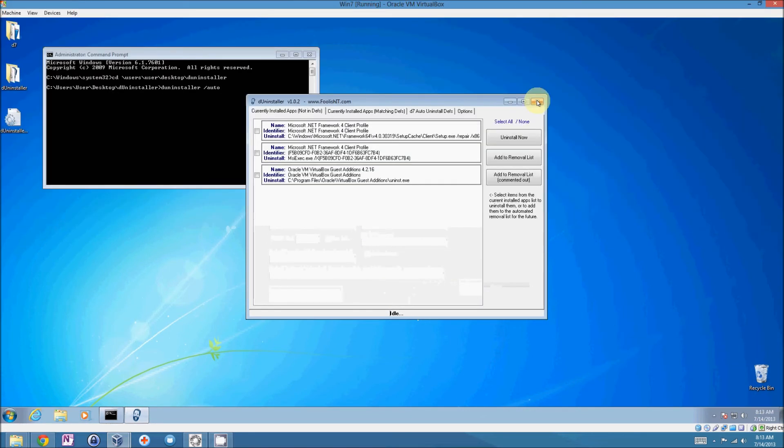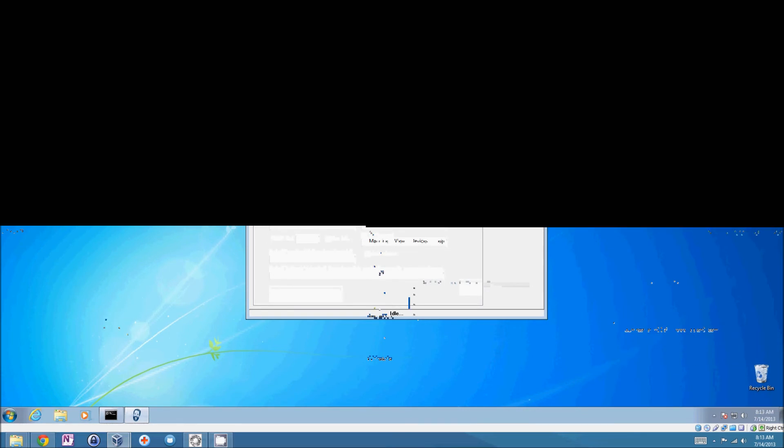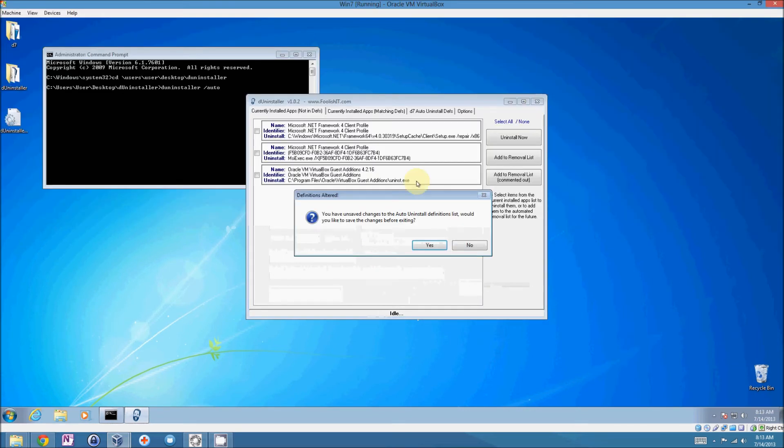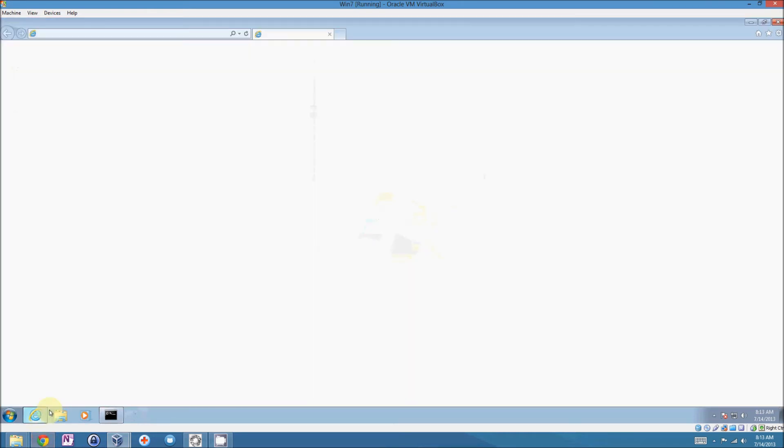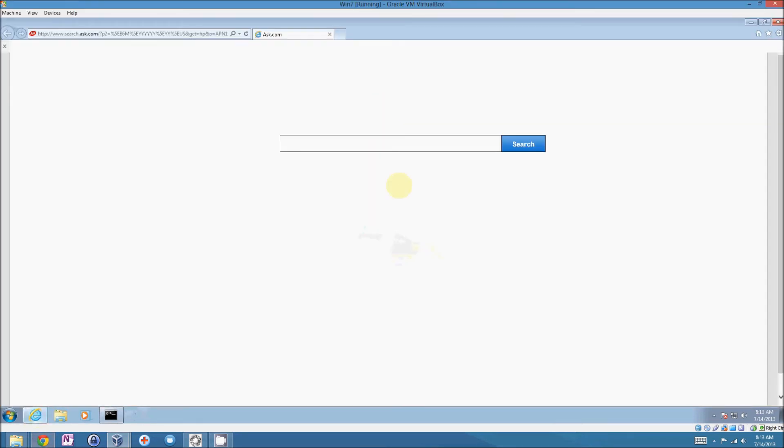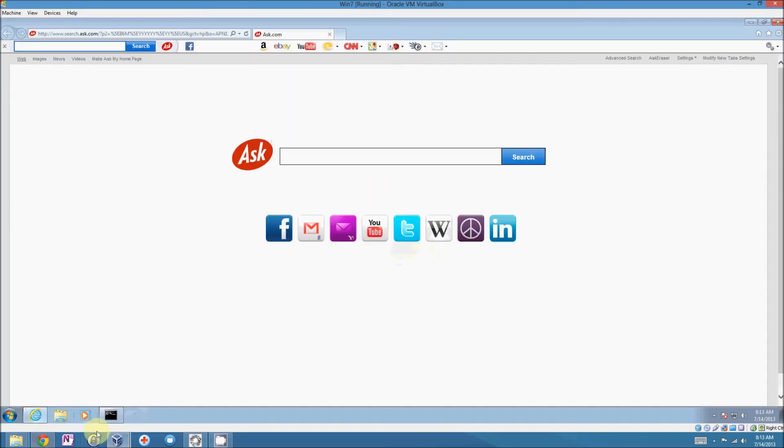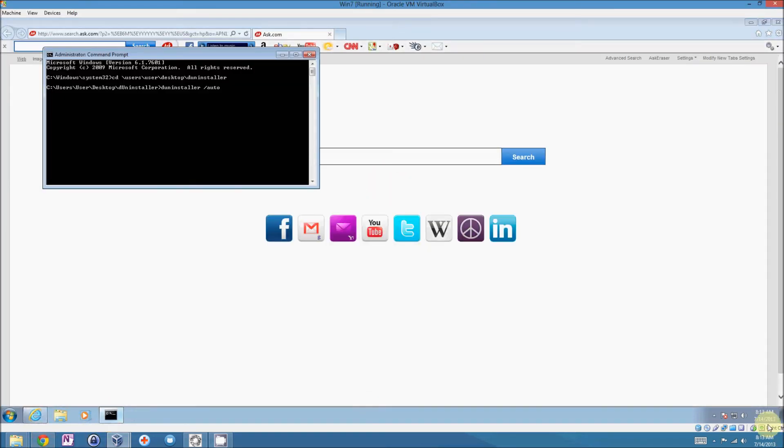So I'm going to just go ahead and show you. We'll save the definitions. And we have Internet Explorer running with our Ask toolbar.